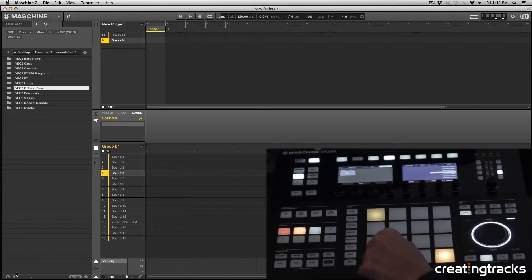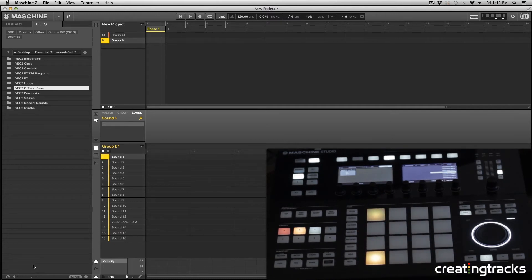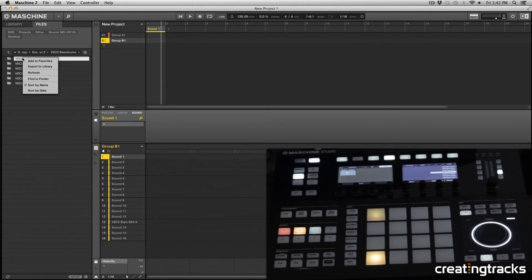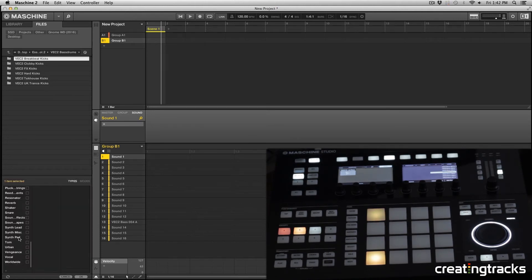I'm going to select the first pad and navigate to my bass drums folder in my software. I'm going to select bass drums and in there I have all these different categories of bass drums. I'm going to go ahead and select the Breakbeat, then right click and import to library.